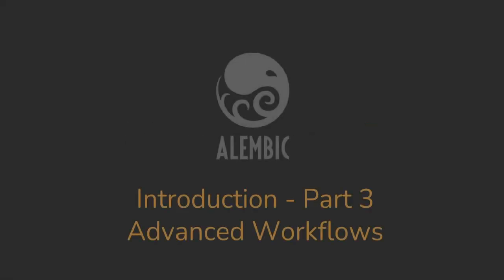Hi, welcome. This short video is going to be an ultra crash course in advanced CG production workflow using Alembic.